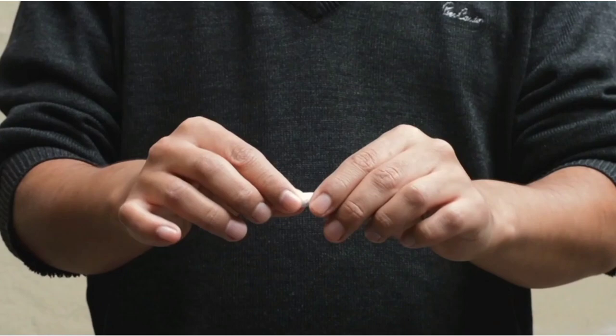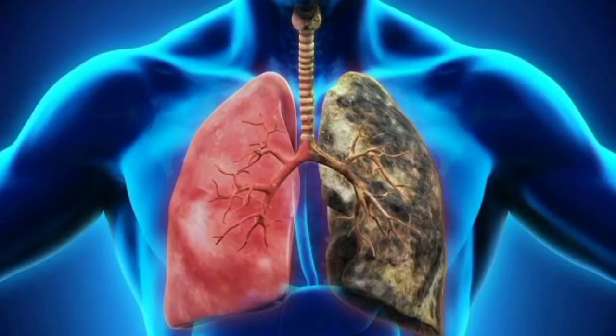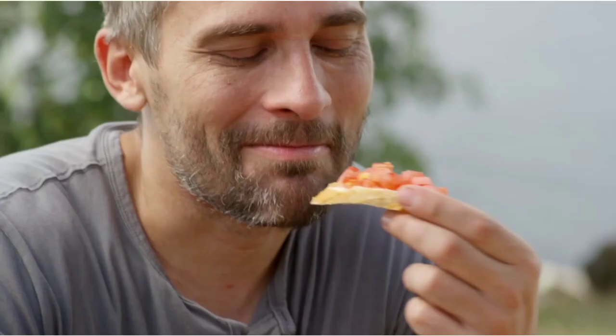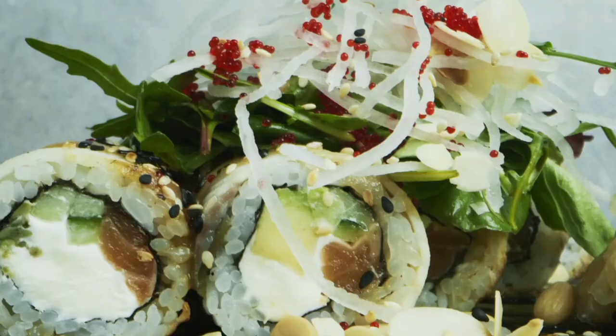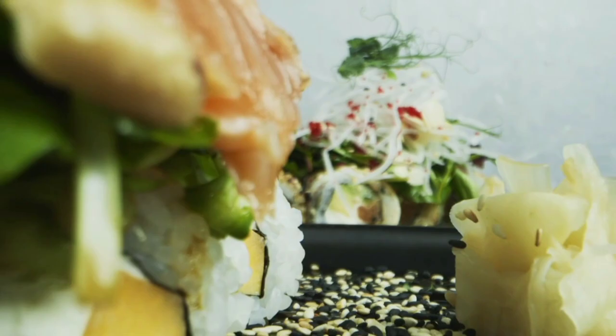Of course, quitting smoking is the most effective way to promote lung health. Eating and drinking a balanced and nutrient-rich diet can also play a significant role in supporting the recovery and well-being of your lungs if you smoke or have smoked in the past.